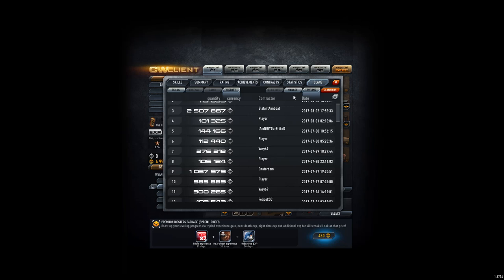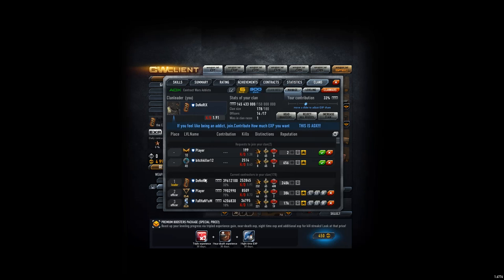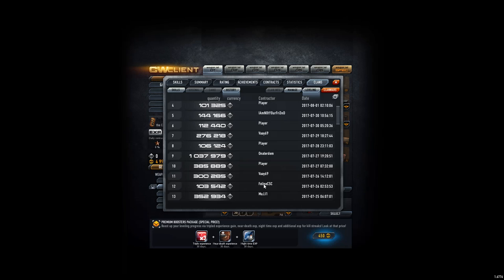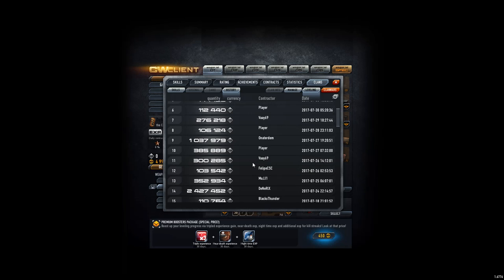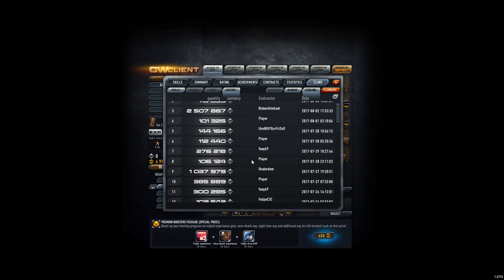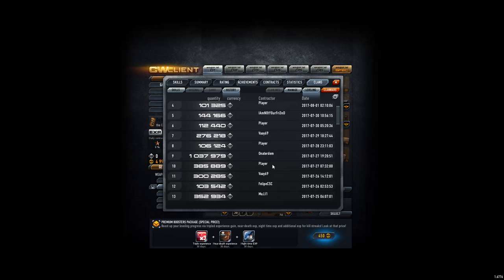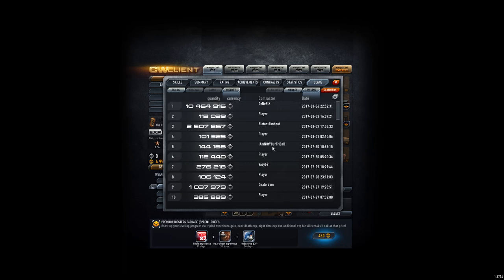Player, aka this guy aka James Nail, donated in total five times it seems like. At least I think that's the only guy named Player in our clan, and donated in total maybe around 800k.